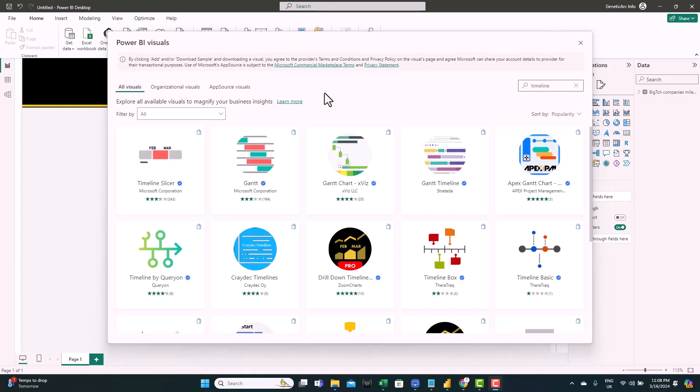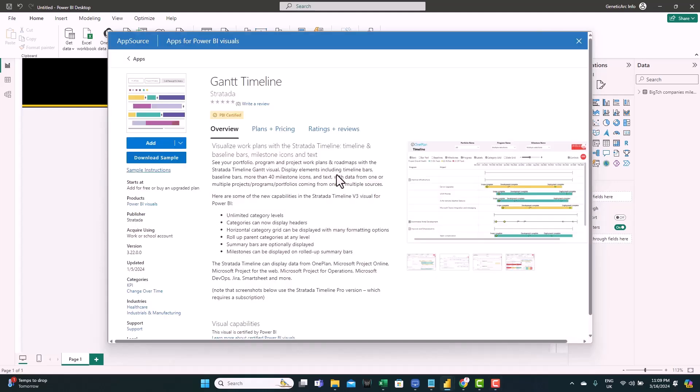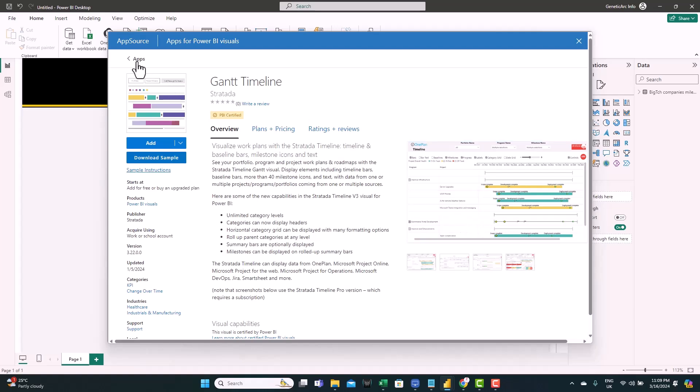I always get questions about how to create a proper timeline and show it inside Power BI. There is no default timeline visual in Power BI. Even if you try to get more visuals and search for timelines, you'll find a few options. But to be honest, none of them present a timeline properly. They have some OK options. For example, this one is a timeline, but it looks more like a Gantt chart, not a timeline.